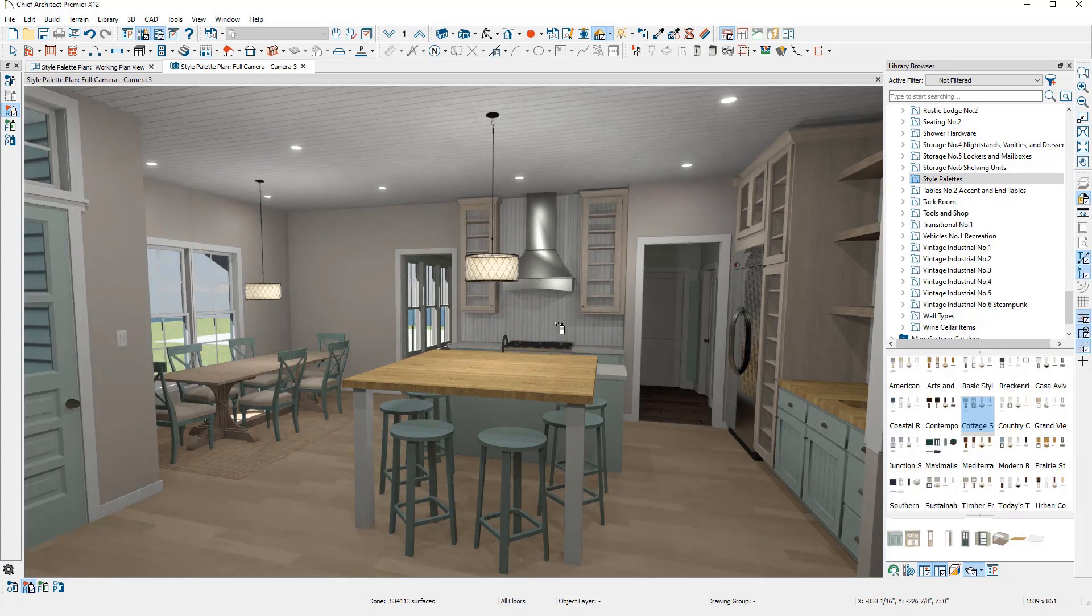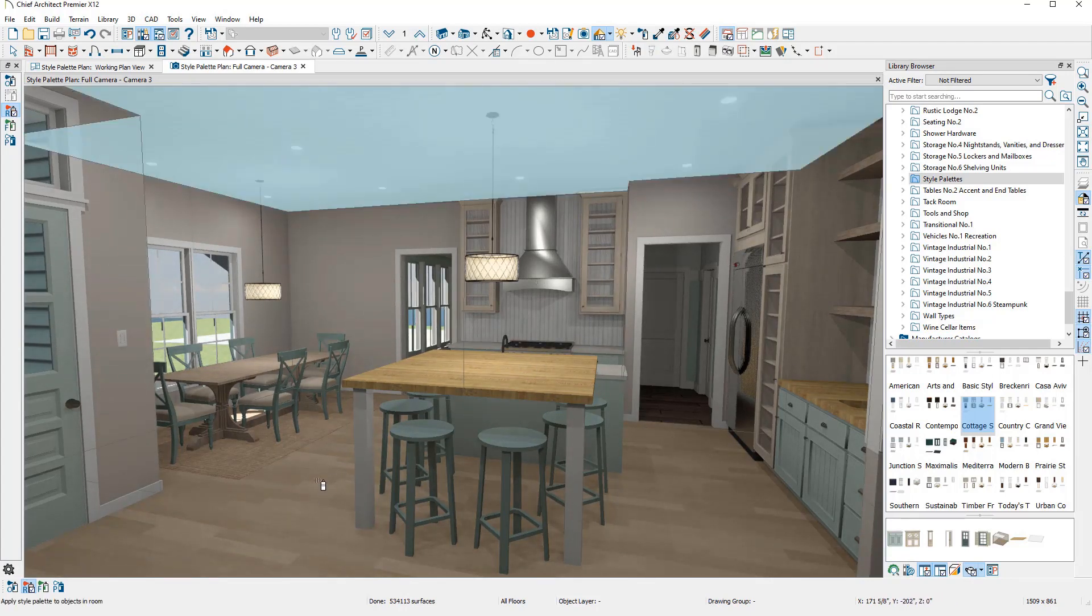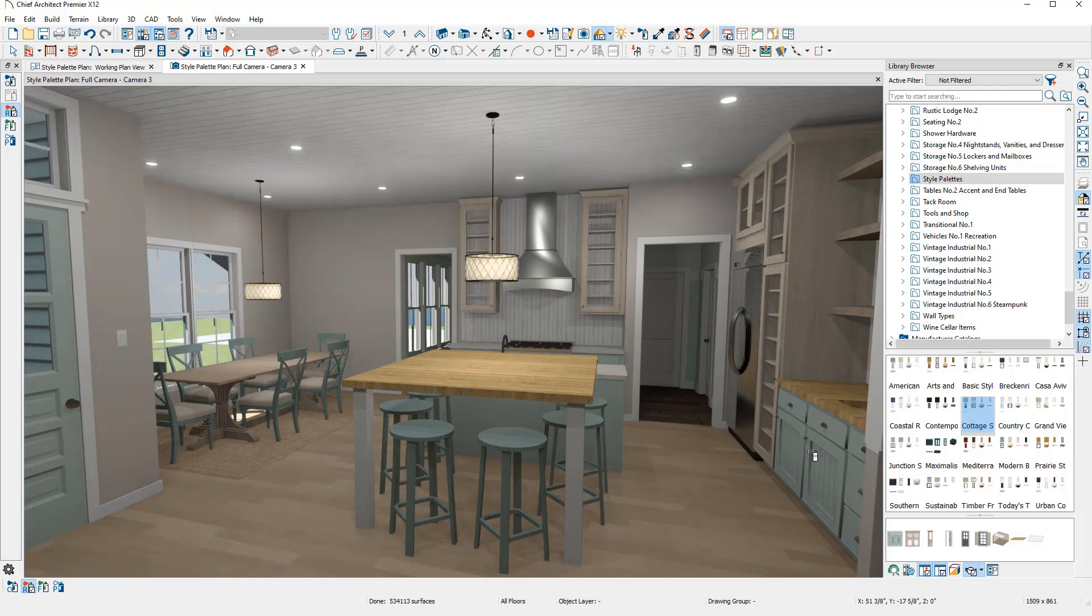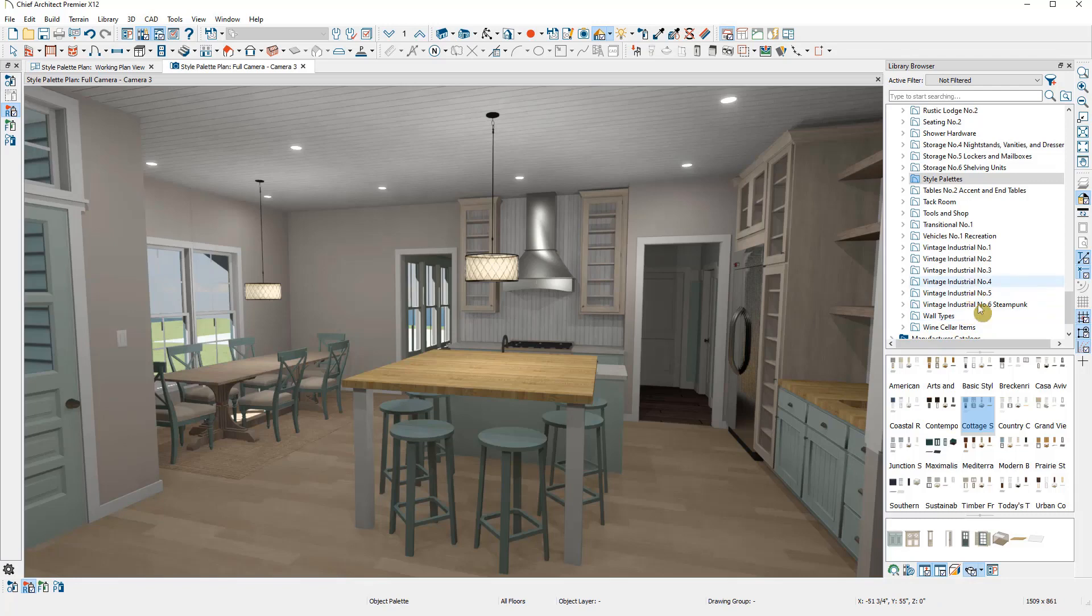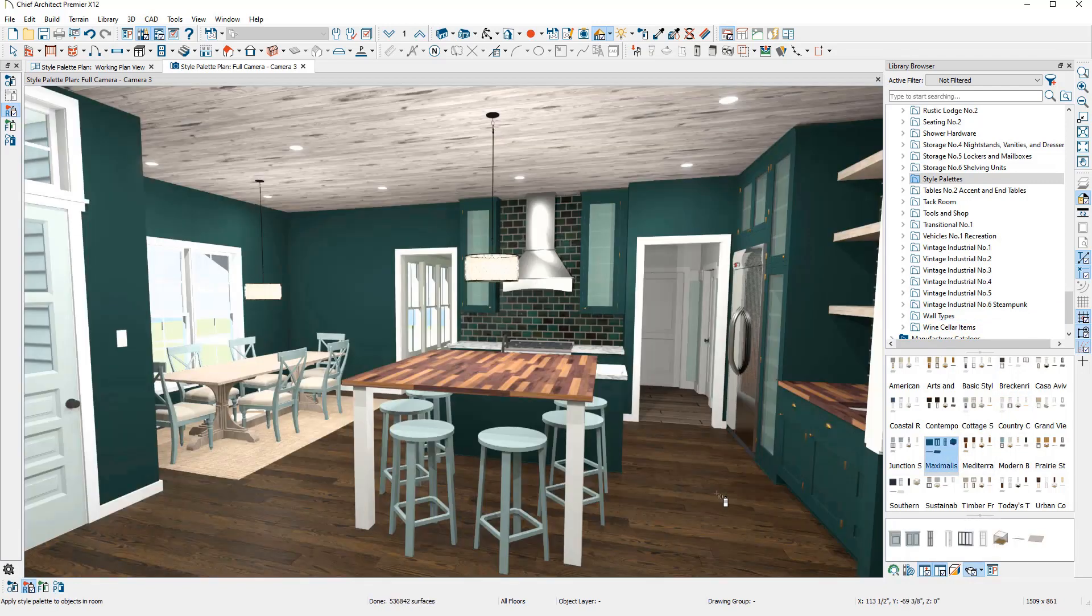The flooring and ceiling materials. The cabinet door and drawer styles and hardware. Now I'll select another in the library and place it.